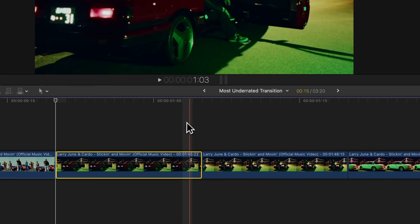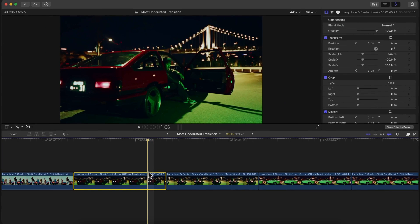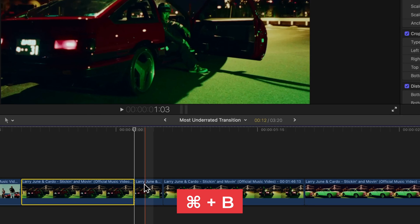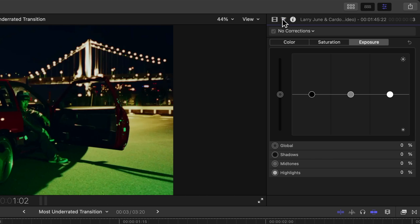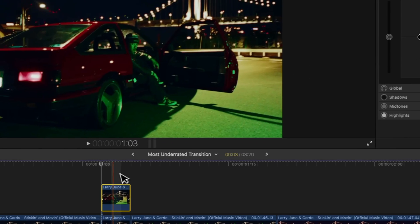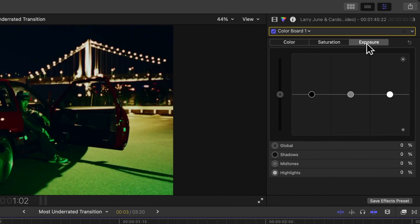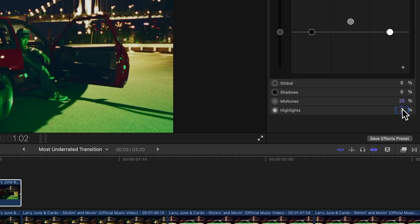Go to the end of the first clip and go three frames to the left — one, two, three — then press Command+B to split the clip. Select the shorter clip, hold Option, and drag upwards to duplicate it. Then go to the Color tab. There should be no corrections; if there is one, create a new one. Go to Color Board, and at the beginning under the Exposure tab, set both midtones and highlights to 25%.